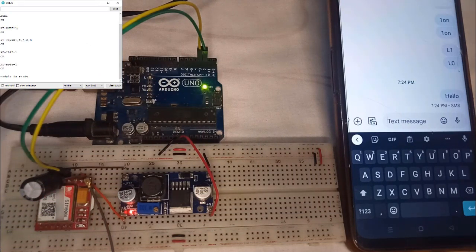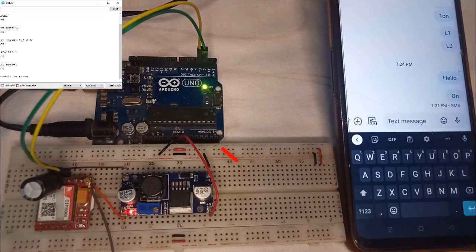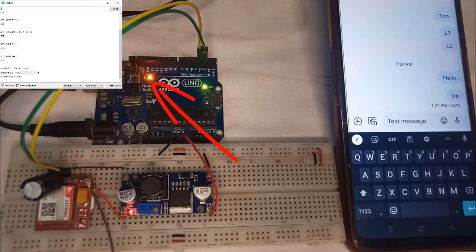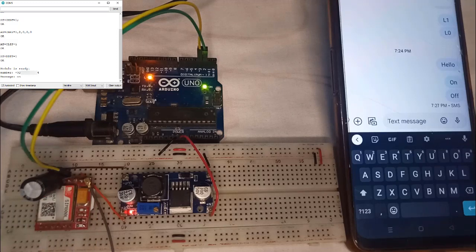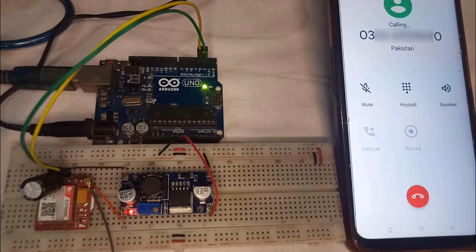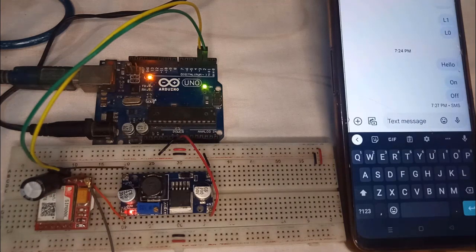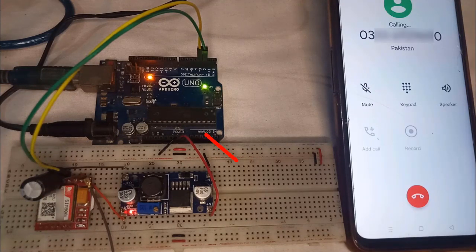Now let's turn on the LED by sending the 'on' command from the mobile phone and wait for the message to be received by the GSM module. Once the message is received, the LED will turn on. Next, to turn off the LED, send a message saying 'off' and wait for it to be received. Once received, the LED will turn off immediately. You can also turn on the LED by making a phone call to the SIM800L GSM module, and make another call to turn it off.